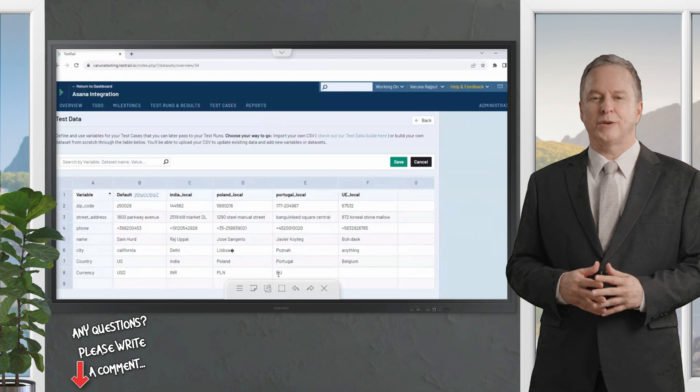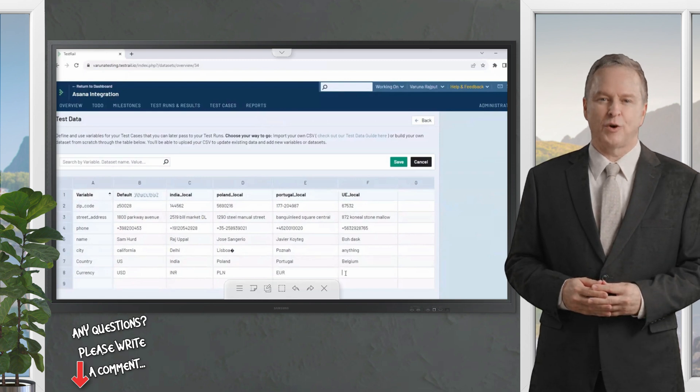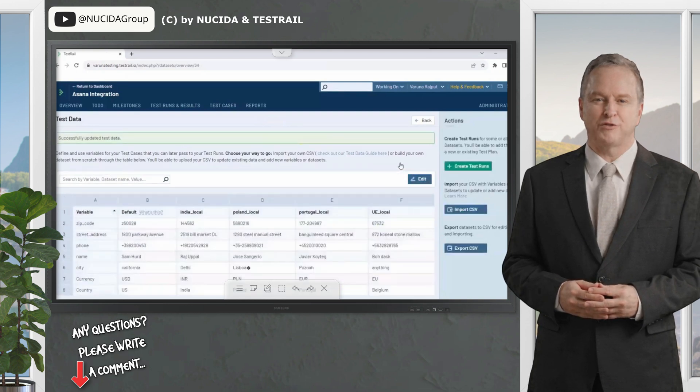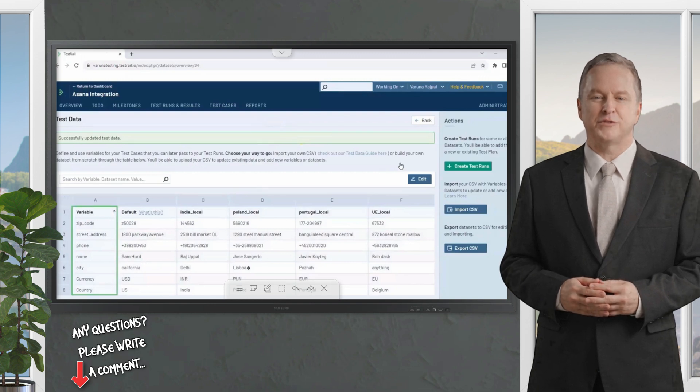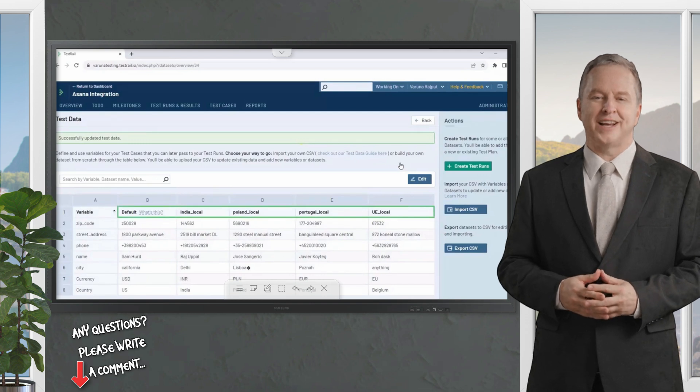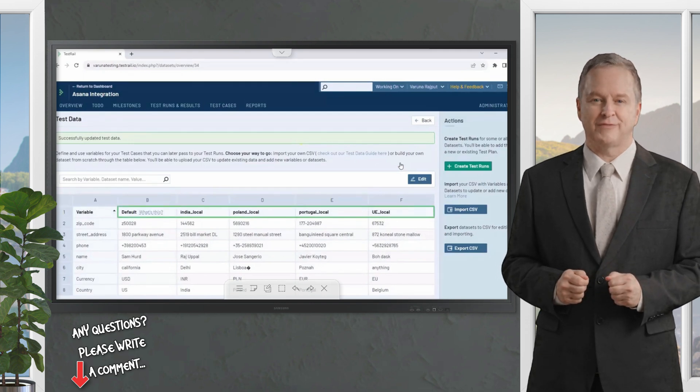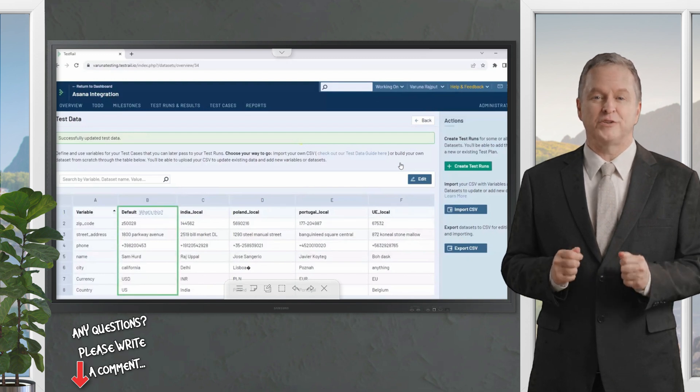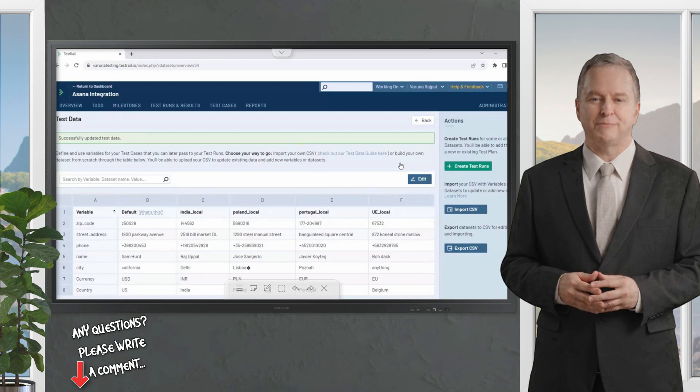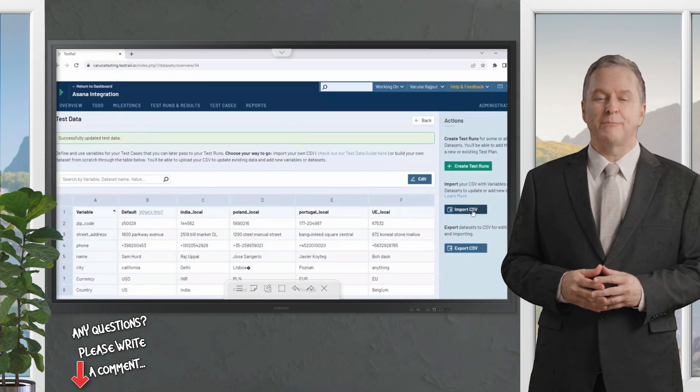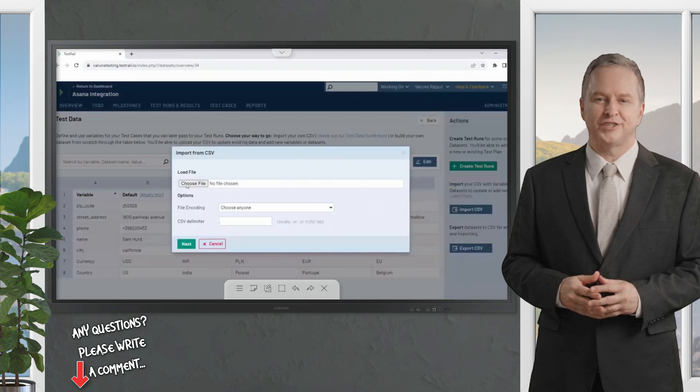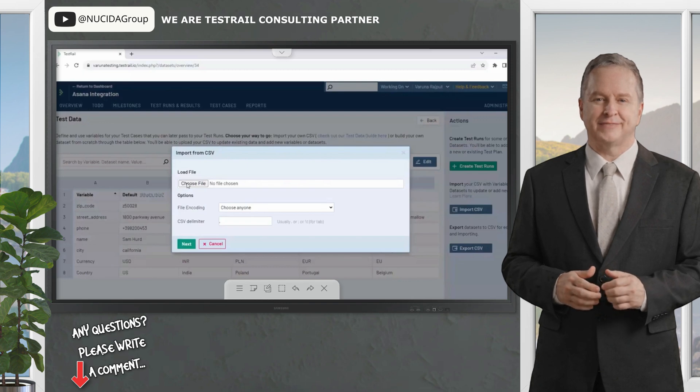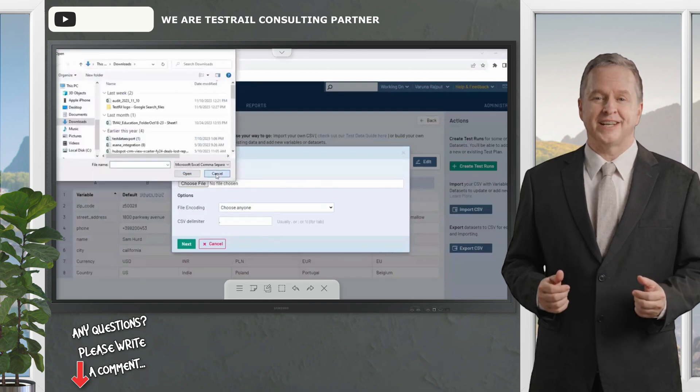Let's walk through an example using a checkout flow for addresses across multiple countries. You would first create a test data table where I label my rows or variables with information like names, phone numbers, street addresses, etc. Then we label our columns or data sets, which is a collection of values corresponding to each variable. There's always one default data set whose values will be used if another data set's values are empty. Your variables and data sets can be populated and edited either by manually typing the information in each cell, or you can populate a spreadsheet with the data and import the test data via CSV.